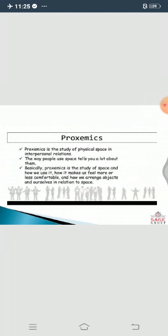How we are making use of space and how the space is communicating the kind of interpersonal relationship two people are having - this is the study that we do in proxemics.